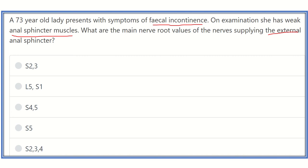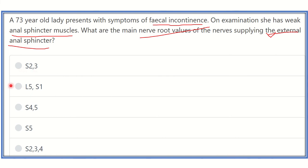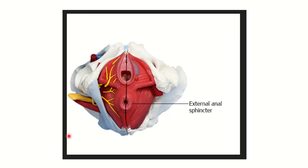We have to find out which nerve supplies the external anal sphincter and the root value of that nerve — first identify the nerve, then find its root value. The options are: sacral 2, sacral 3, sacral 4, sacral 2 and sacral 3, sacral 1 and sacral 4, sacral 5, or sacral 2, 3, and 4.